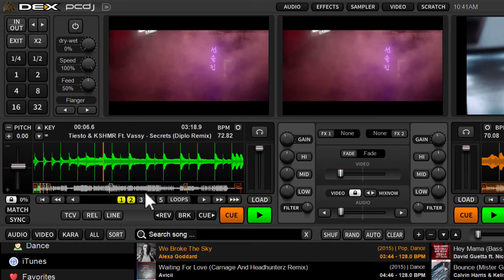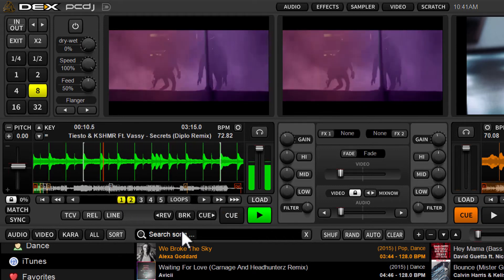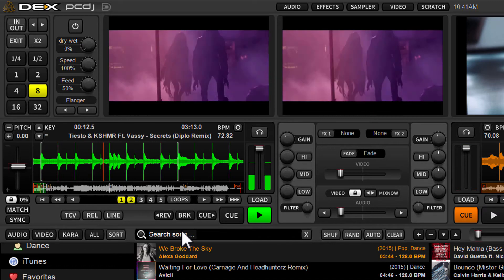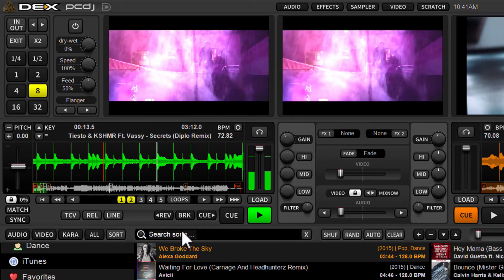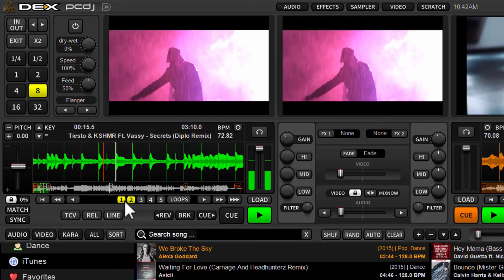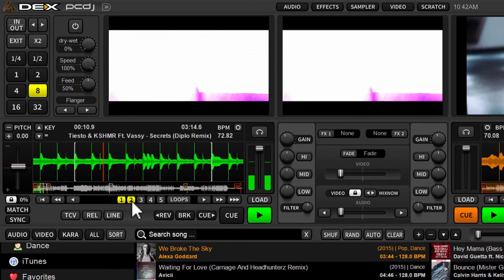So if I want to just play one of these loops, just like hot cues, I can just press one of the buttons. Now you can be playing the track and trigger one of these buttons as well, and it'll instantly jump into it.